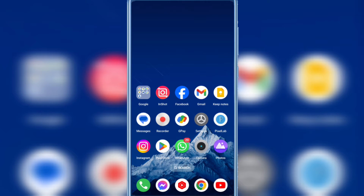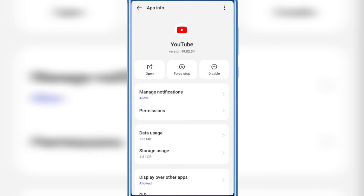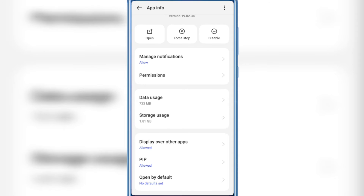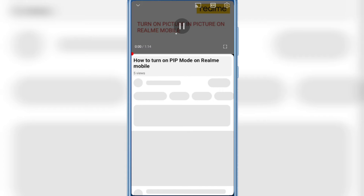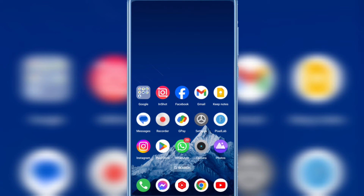I also tried this by tapping and holding the YouTube app and then clicking the 'i' button. You can see the picture-in-picture feature is already turned on in system settings. But when I exit from YouTube, you can see picture-in-picture is currently not working.